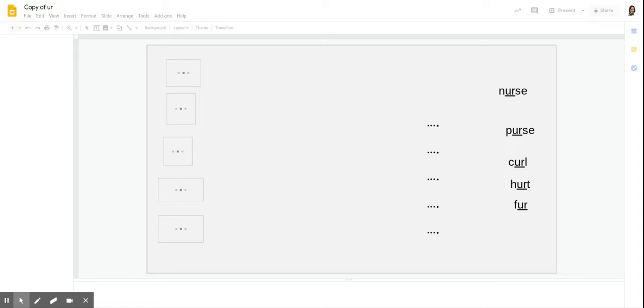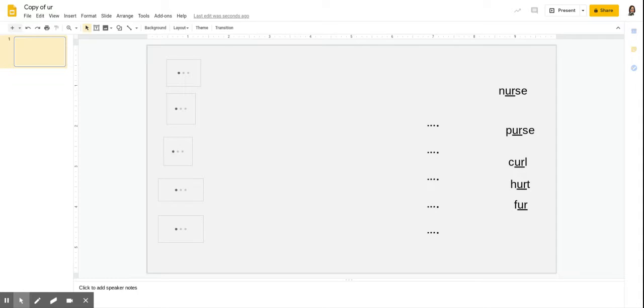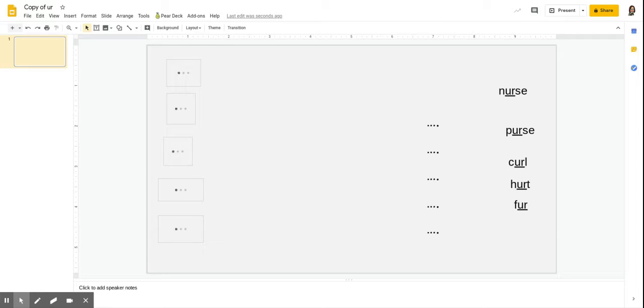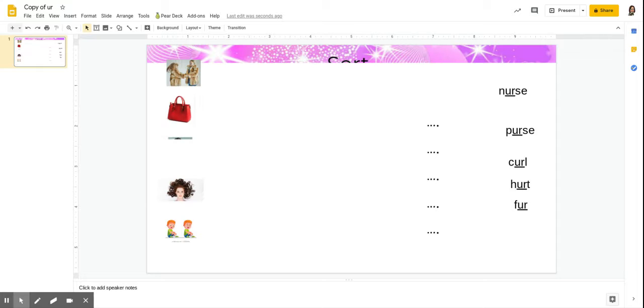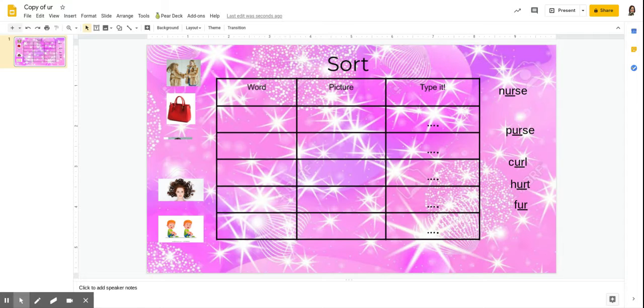One thing that you will want to do is make sure it loads all the way, and then you'll see a format that looks like this. Not all the sorts are exactly like this, but this will be the same setup.